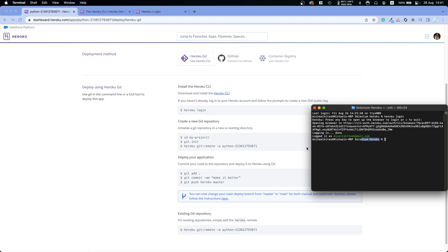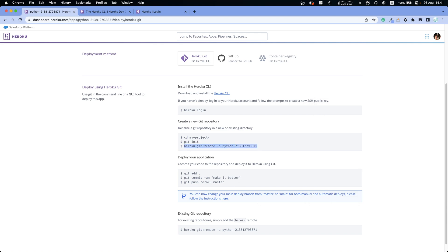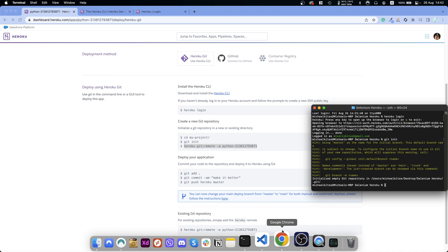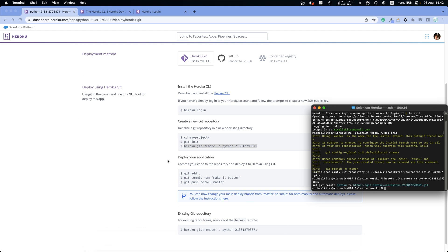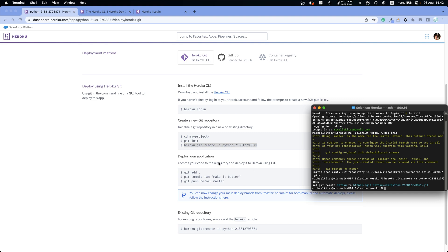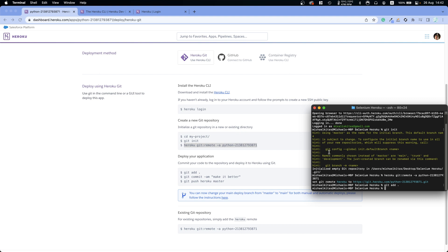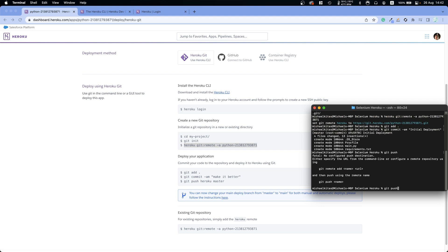Next, navigate into your project folder if you haven't already using 'cd' and the folder path. Then run 'git init' to initialize a git repository, connect your local git folder to Heroku's git, and deploy your application. Whenever you update your app in production, re-run: 'git add .', 'git commit -am' with your message such as 'initial deployment', and then 'git push heroku master'.